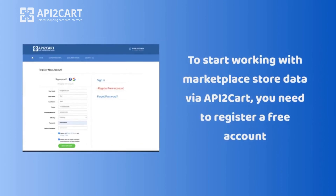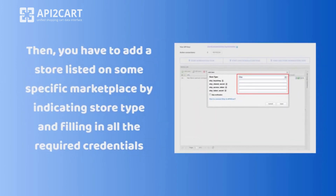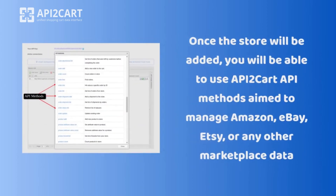To start working with marketplace store data via API2Cart, you need to register a free account. Then, you have to add a store listed on a specific marketplace by indicating the store type and filling in all the required credentials. Once the store is added, you will be able to use API2Cart API methods to manage Amazon, eBay, Etsy, or any other marketplace data.